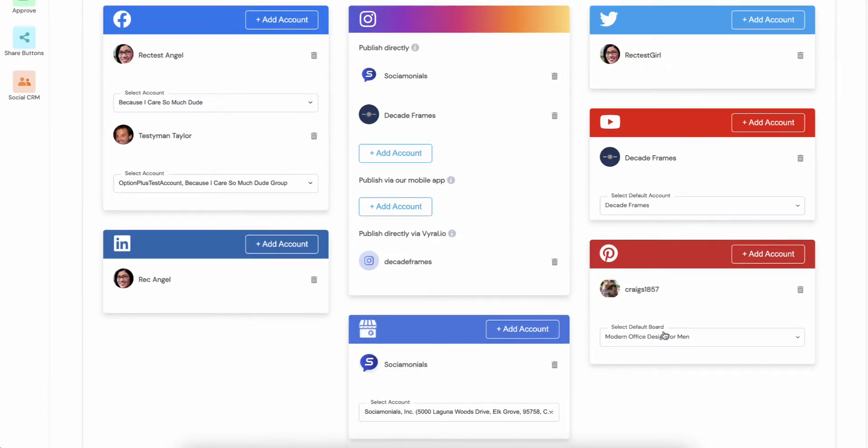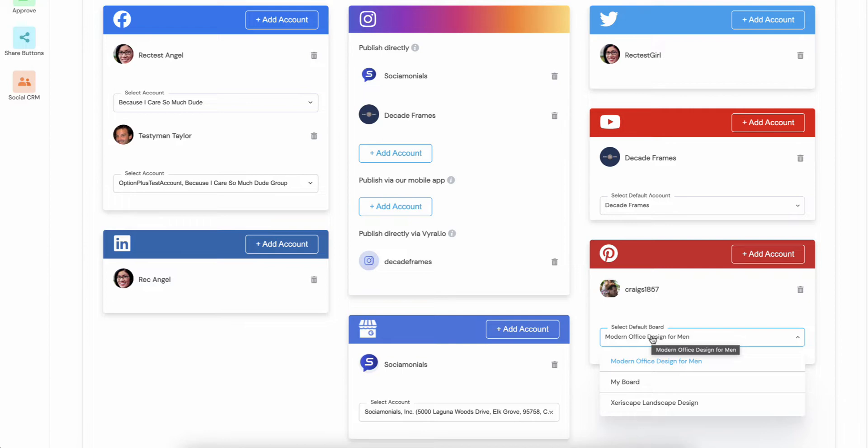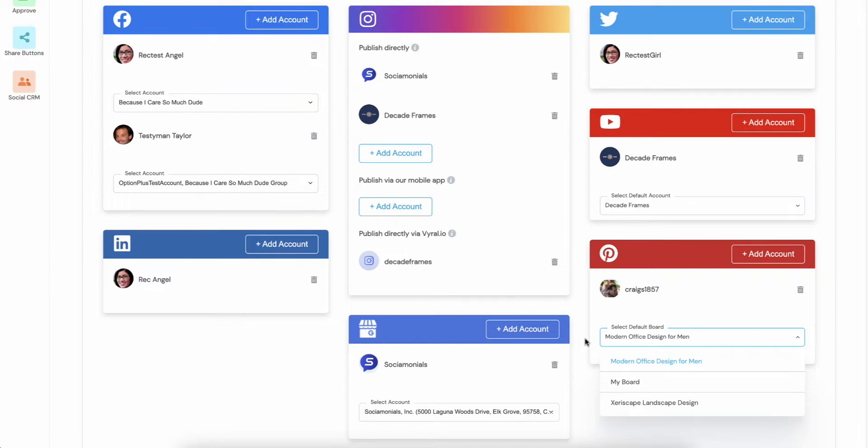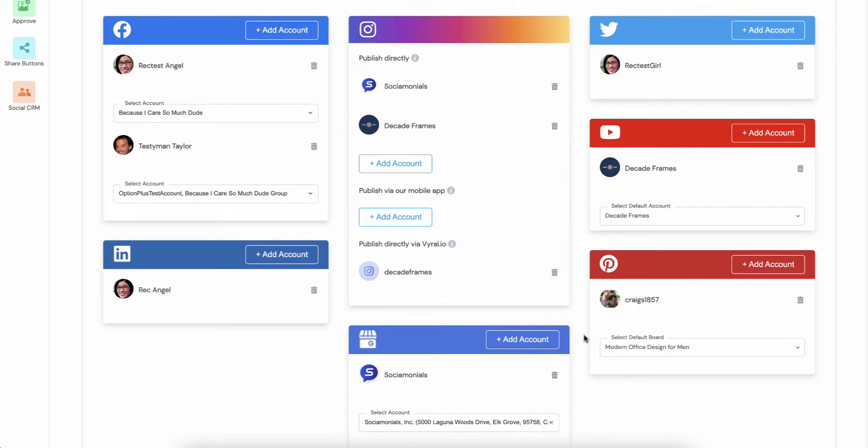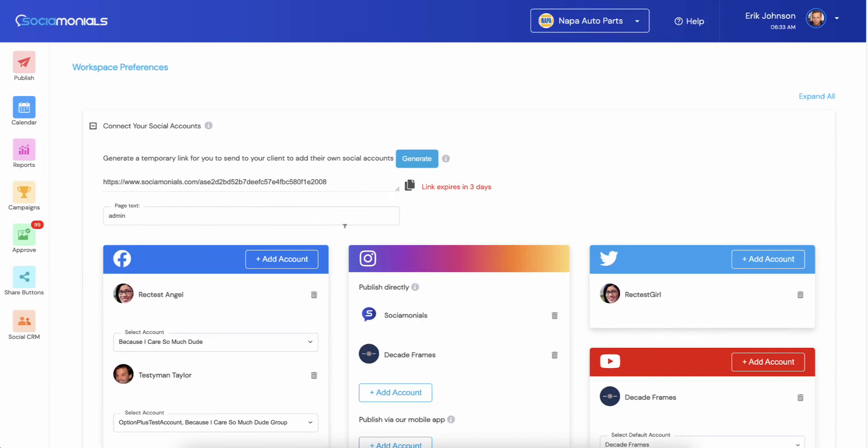Now you'll notice that all of your boards should appear down below and you'll want to select a default because every time you create a new post or a new RSS feed, it is going to ask for your board. Just choose whichever one you typically use and you're done.